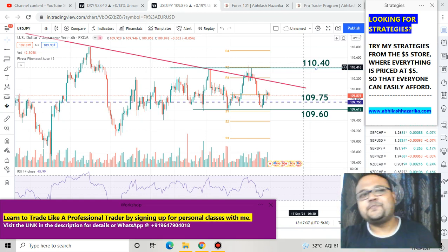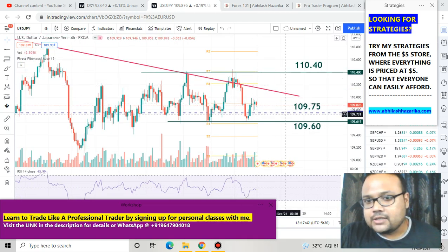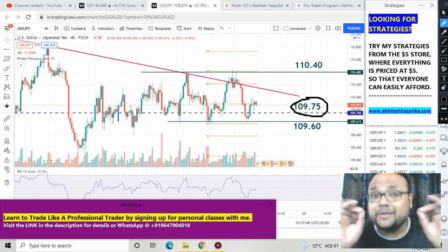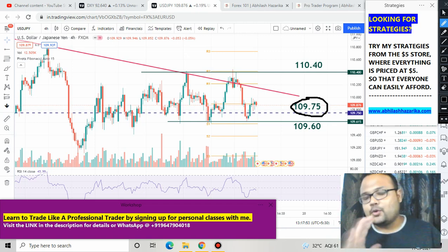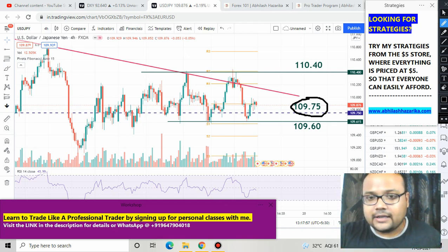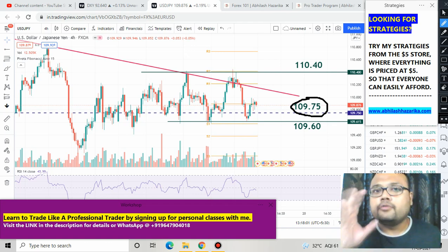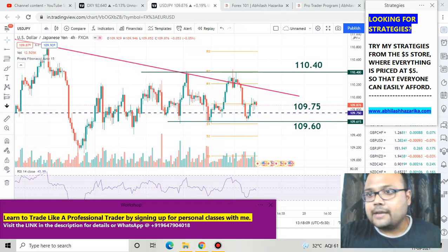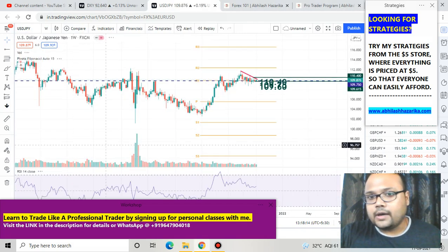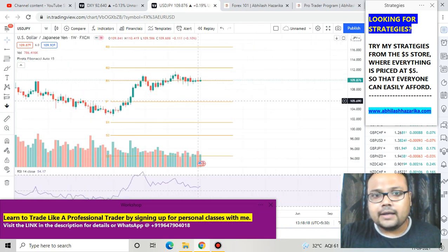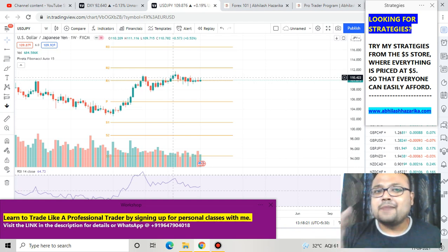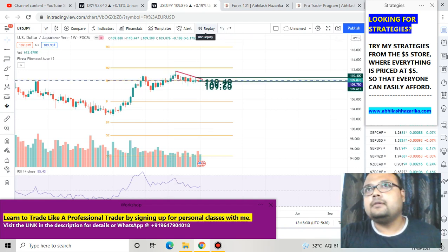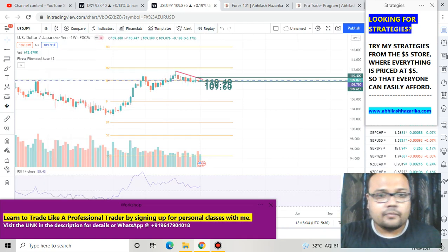First I would like to talk about the key level of 109.75. If you've watched my videos on USD/JPY, you know I have been talking about this level for the last couple of months. 109.75 is still a valid support for the market right now because this level belongs to the weekly chart. If you go to the weekly chart, you can clearly see that though the market is facing severe selling pressure for the last two to three months, it is still managing to hold the support of 109.75.